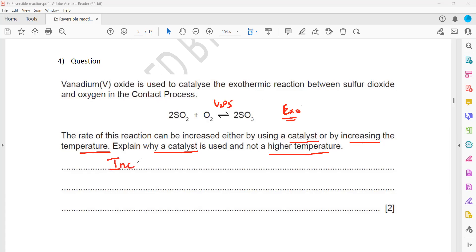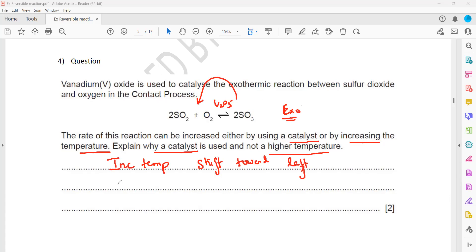If we increase the temperature, the equilibrium will shift towards the left-hand side. When equilibrium shifts towards the left, the yield or amount of sulfur trioxide will decrease — we will get a smaller quantity of sulfur trioxide. A catalyst will not affect the yield, but temperature will affect the yield as well.